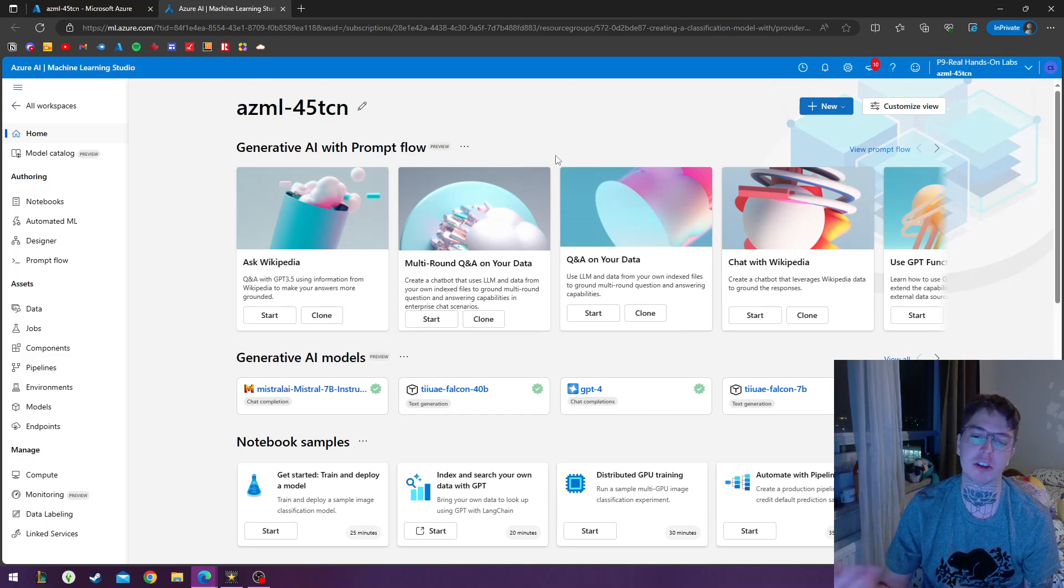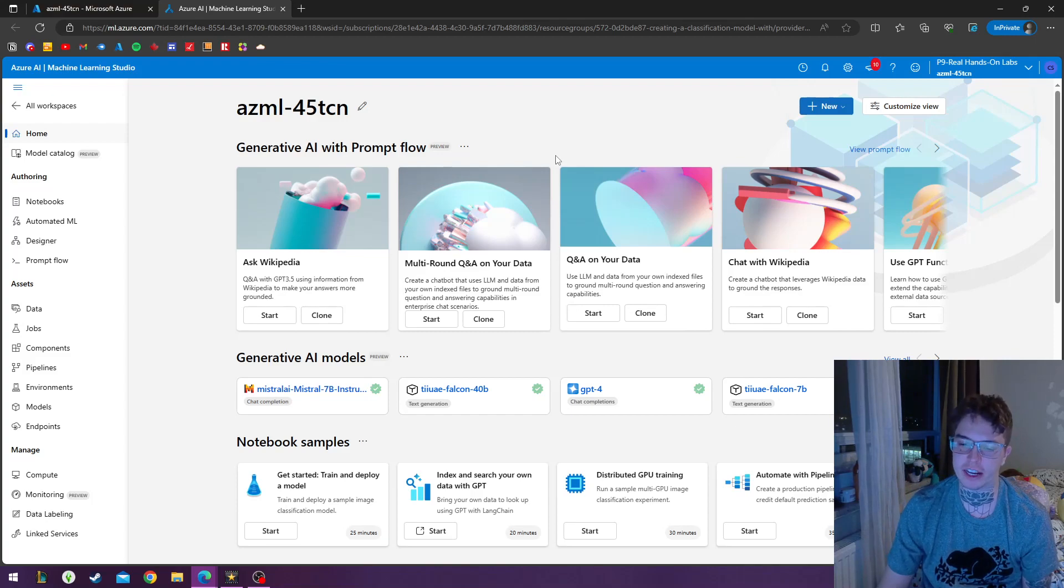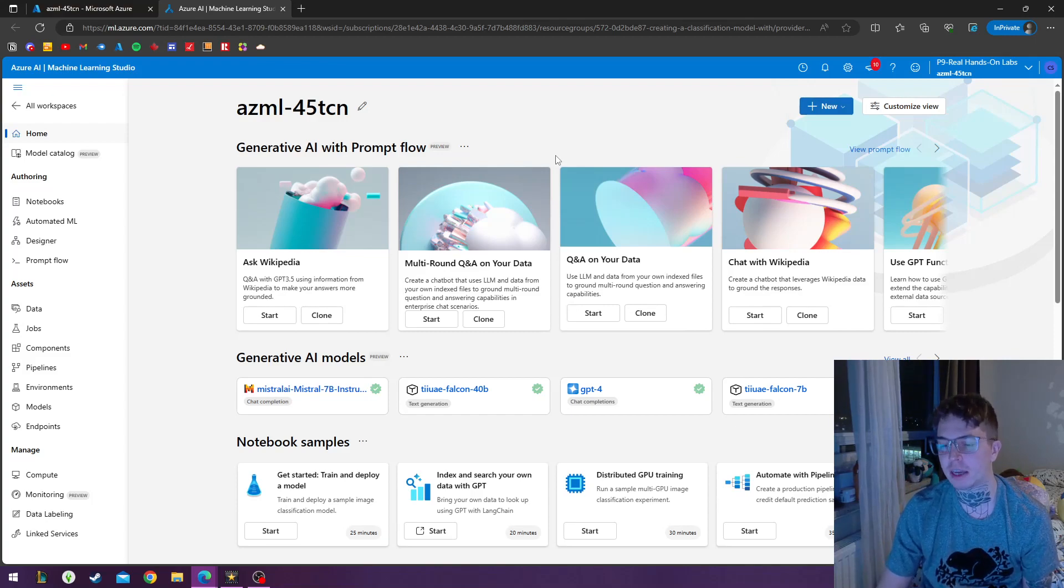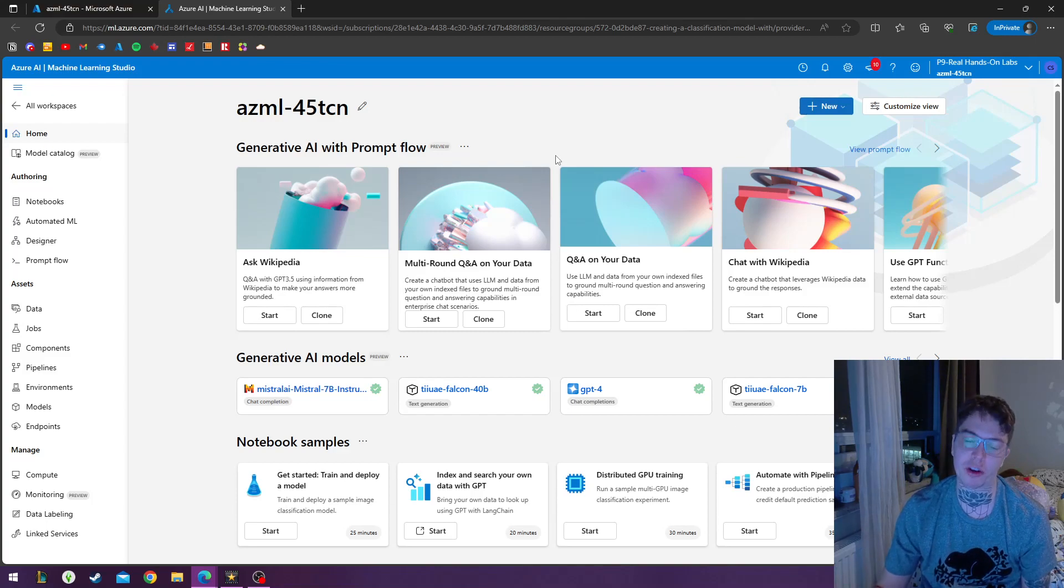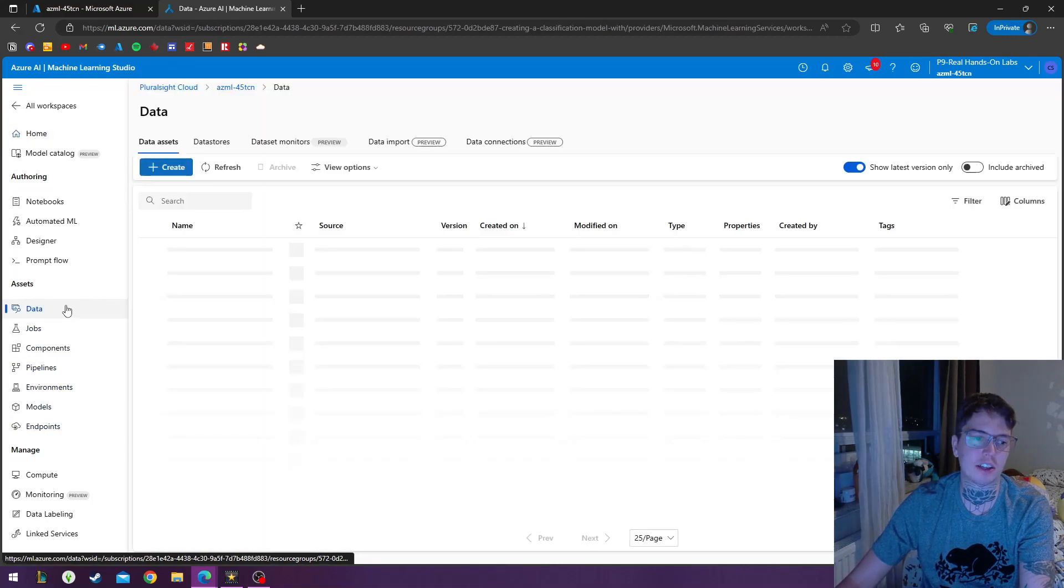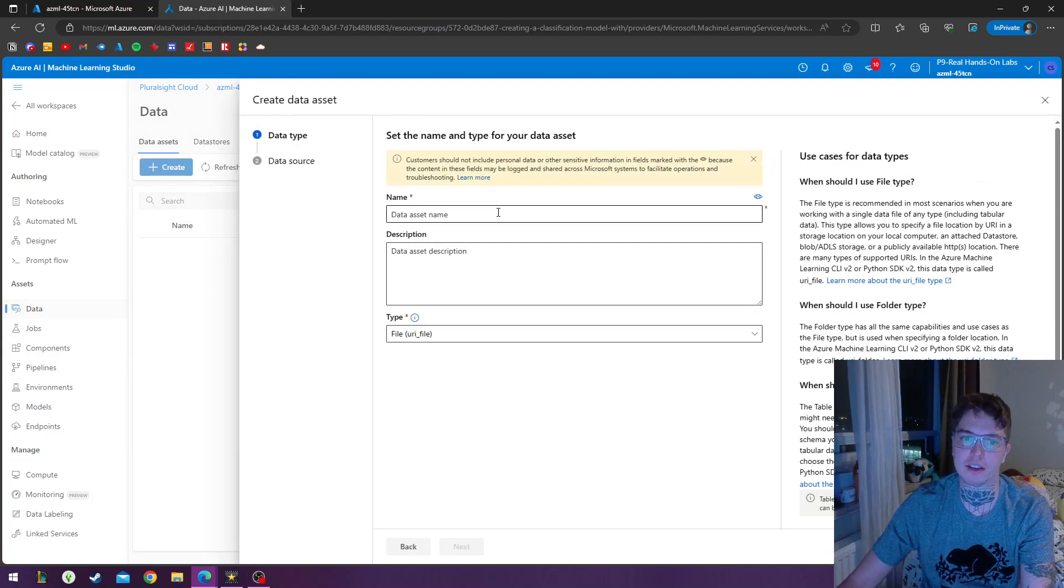And we can filter through it, we can clean it. But today we're doing one on classification data. This uses historical data with features and labels to predict a category or a class. So first thing we're doing is under assets, we're going to go to data and we'll create a new data asset.